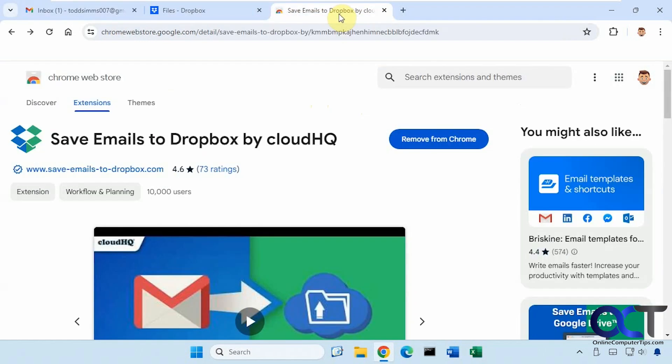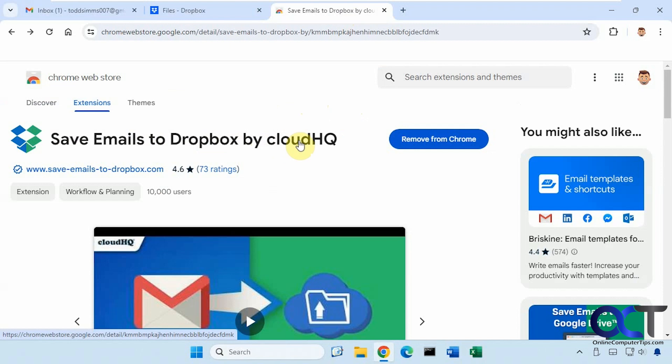So we're going to be using a free extension called Save Emails to Dropbox by CloudHQ. So CloudHQ has a lot of nice add-ons for Gmail and for Edge and Chrome.